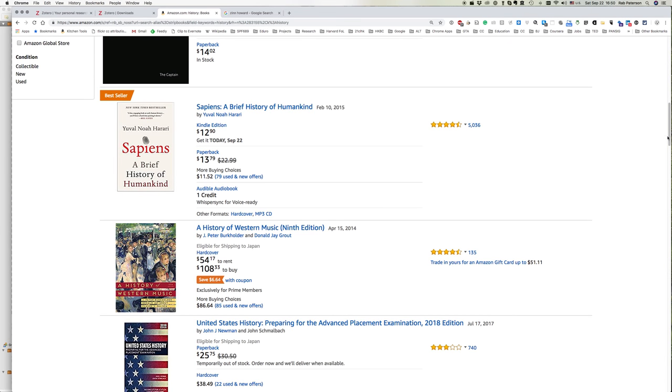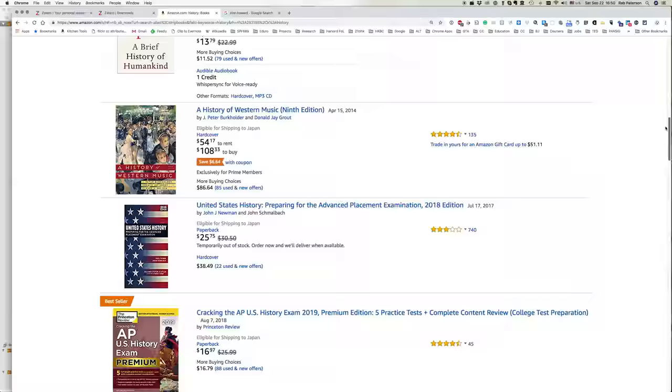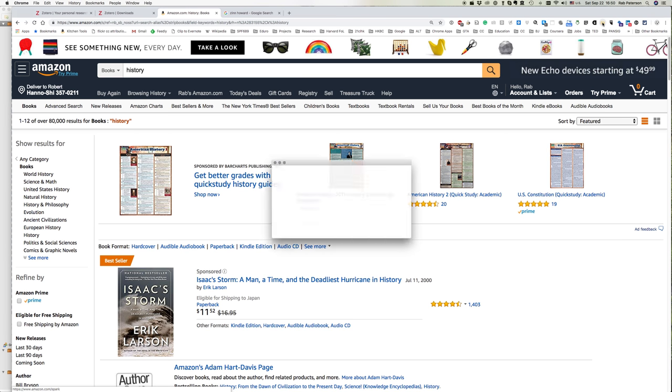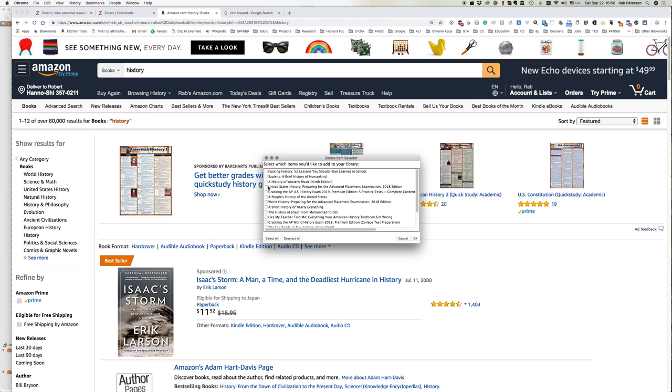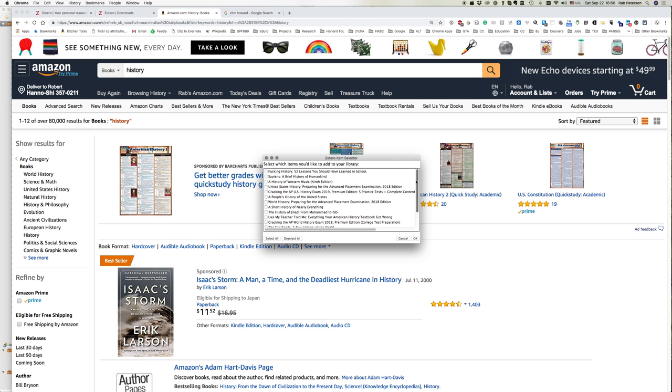You can see them all here. Scroll down, a whole list of books. Because we're on the list of books, Zotero here has put in a little yellow folder, and if I click that yellow folder it shows me the 12 books which are visible on that page.